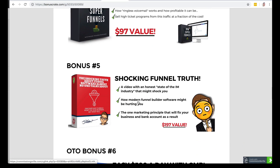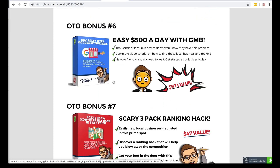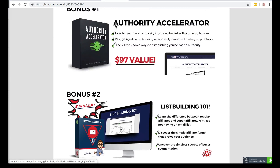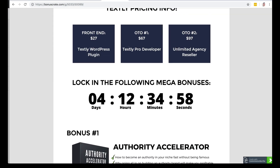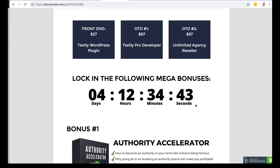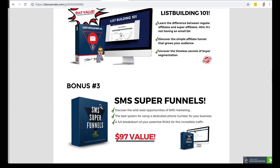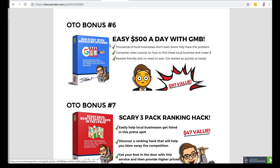There are some other bonuses in here, especially the OTO bonuses. There are basically two other upsells: one is the Text.ly Pro Developer and the other is the Unlimited Agency Reseller. You could take this Unlimited Agency Reseller and have an amazing local business agency where you use SMS marketing for local businesses. And if you get that, you'll get these other bonuses.